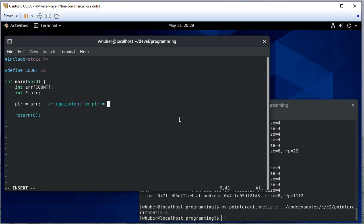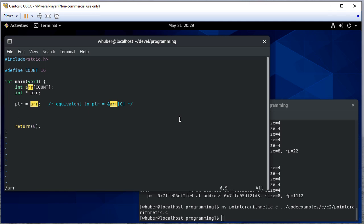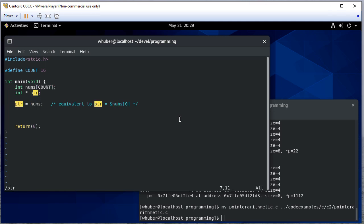So we could have done this. Okay, and I also have probably terrible variable names here. I'm going to change this to nums and I'm going to change the pointer name to just p, that way I'm not saying pointer.